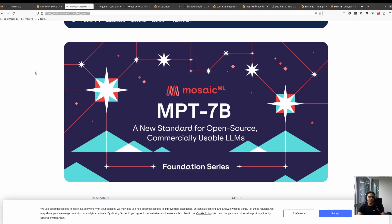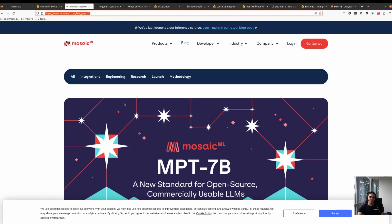Hello there. Welcome to another video from Aeology. In this video, I want to talk about the MPT 7 billion parameters model and also walk through the way of fine-tuning a large language model.